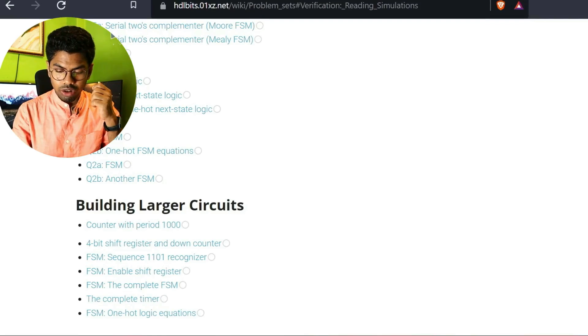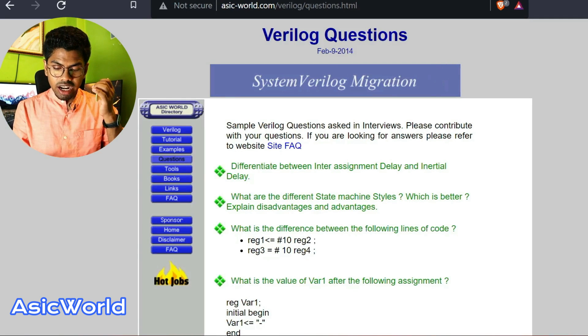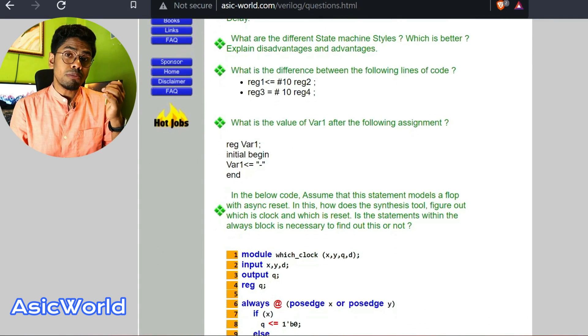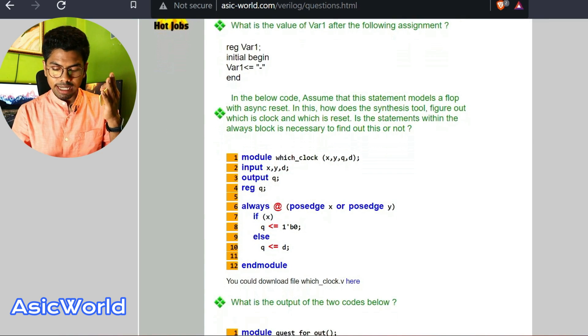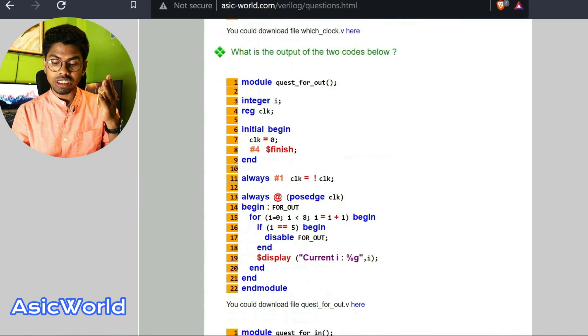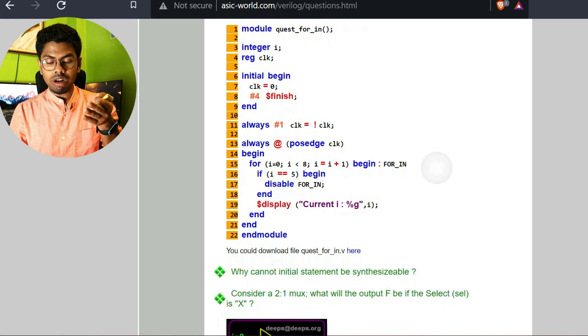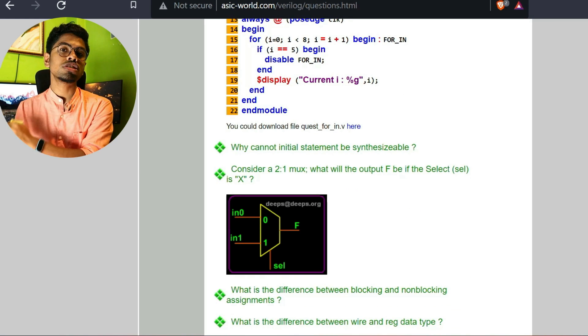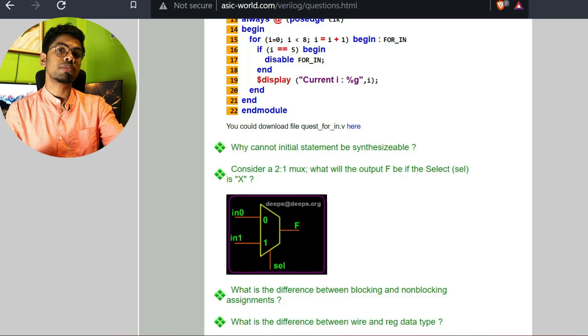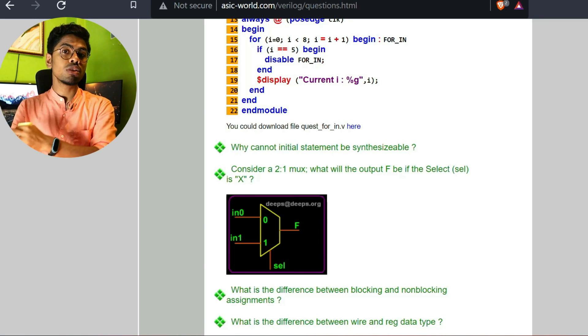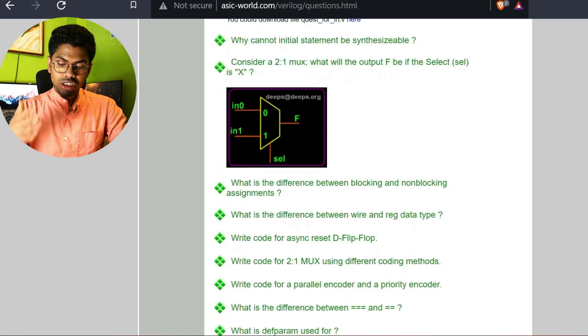For quick reference, check the BasicVerilog site — it has a good set of examples showing the type of questions that come in placement exams. In interviews, they tend to ask conceptual questions like what is a blocking versus non-blocking statement, or what data types exist in Verilog. In exams, solution-oriented questions arrive. Don't forget to check the description — I'll provide as many resources as I have. Please share this video with your batch mates.